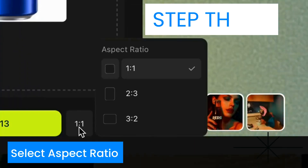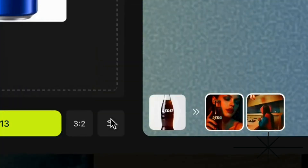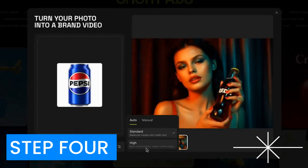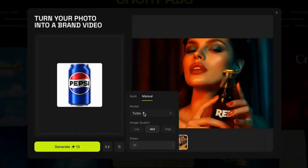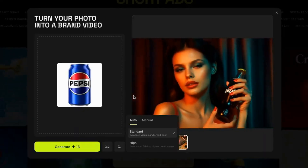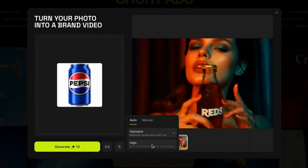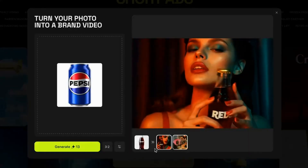Step 3: Select your aspect ratio. Step 4: Set your AI model. Choose high to get better quality, but bear in mind that this takes longer time to render. Then click Generate.